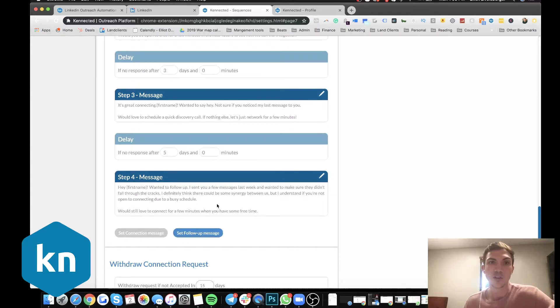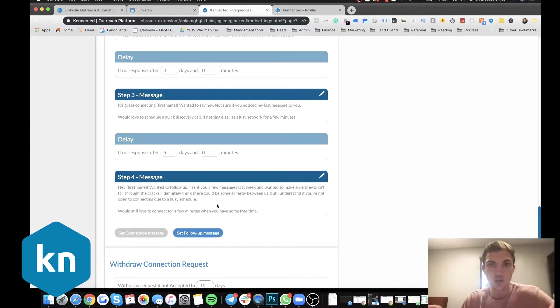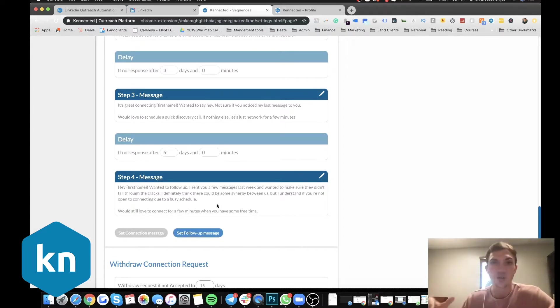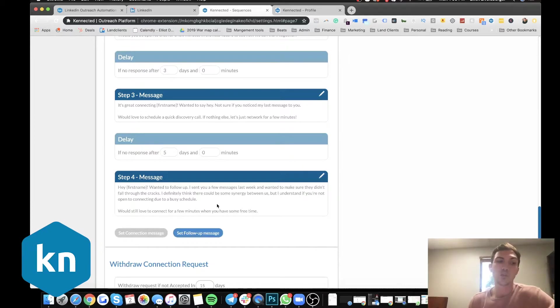They're going to just be able to get their automated messages. They're going to respond. They'll have your calendar link. And then boom, you book appointments on autopilot.